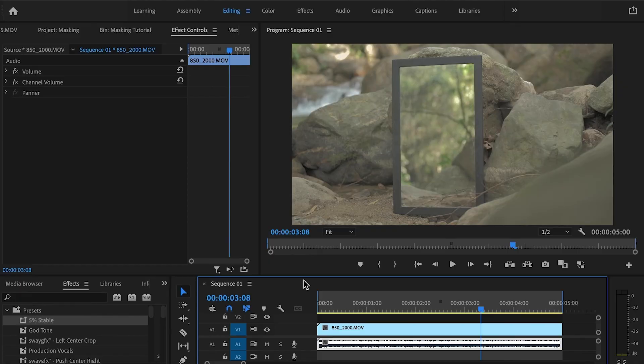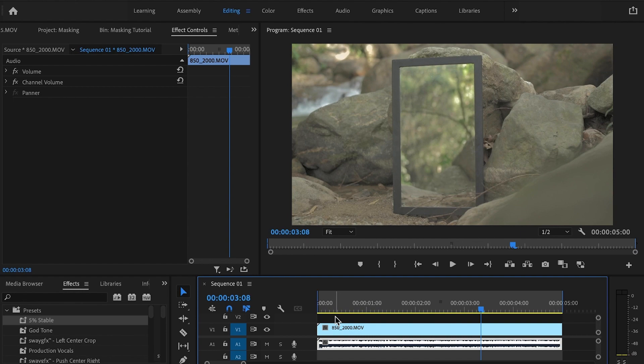Today I'm going to show you how to create a mask using Adobe Premiere Pro. Let's go. So here in Adobe Premiere Pro, we have a little sequence set up where I want to be applying a mask. Here you can see we have this mirror within our shot that we're going to be using for this mask.